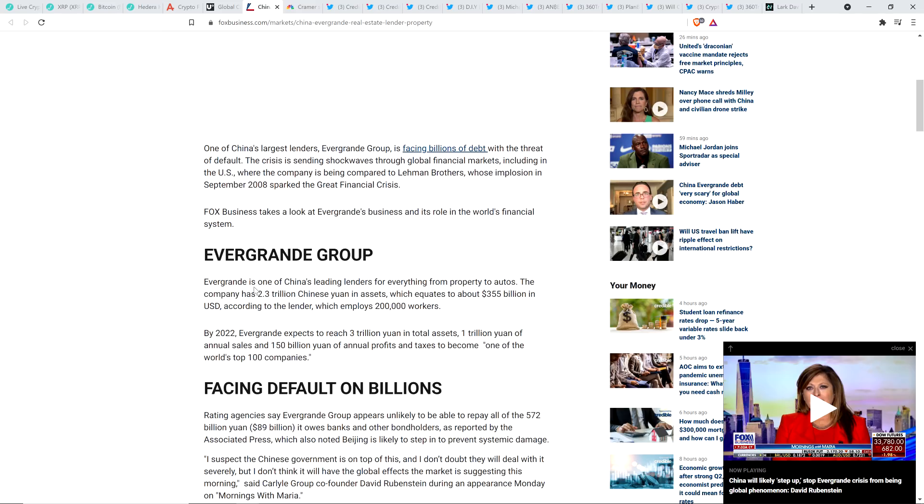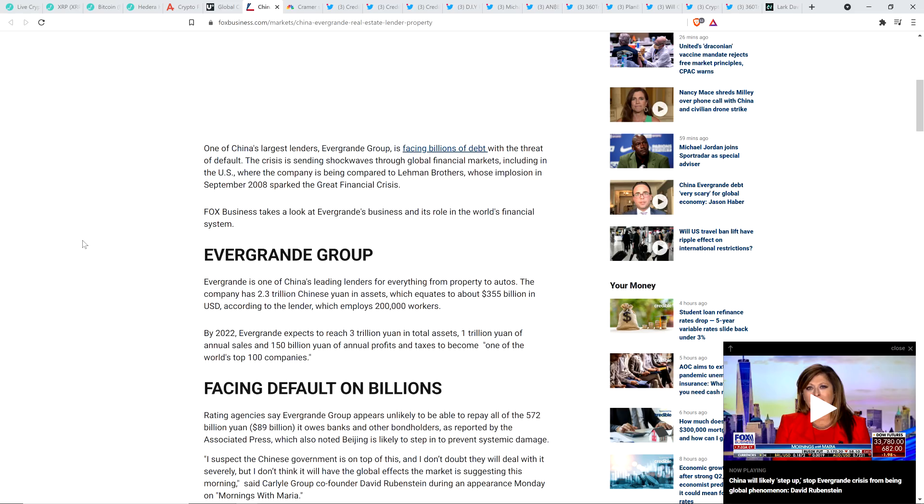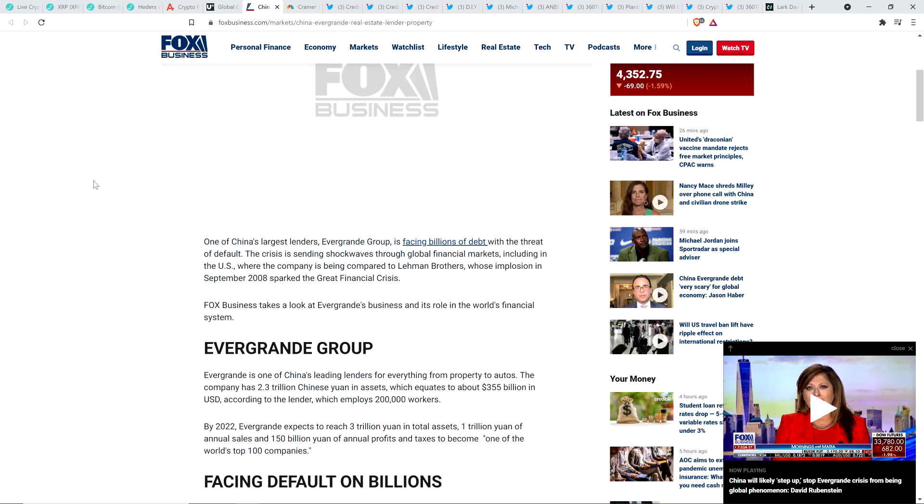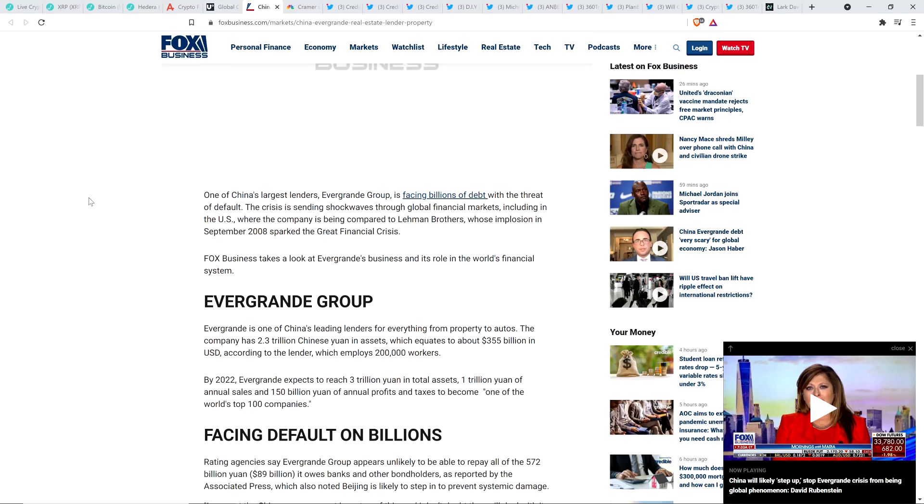And so Fox Business takes a look at Evergrande's business and its role in the world's financial system. And here you go. Evergrande is one of China's leading lenders for everything from property to autos. The company has 2.3 trillion Chinese yuan in assets, which equates to about $355 billion, according to the lender, which employs 200,000 workers. And by 2022, Evergrande expects to reach 3 trillion yuan as total assets. So they're a big company, they're a big deal, things aren't looking so hot for them, which led to a global sell-off in just every financial market conceivable. But it doesn't mean that we're about to enter some sort of global depression here. There's no additional evidence to indicate that that would be reasonable to suspect, at least at this point in time.